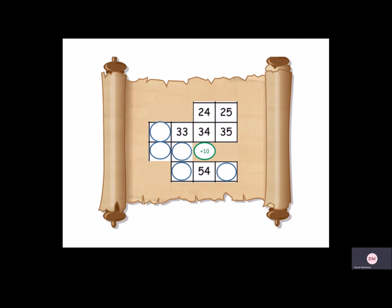Going from 24 to 25. Now looking at 33, it's to the left, which we know is subtract 1. So that would be 32. Then below 32, we can add 10. Because when we go down, we add 10, which would be 42.